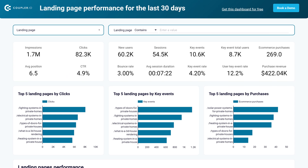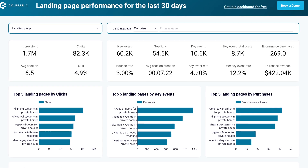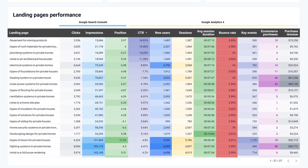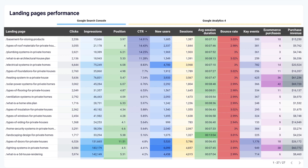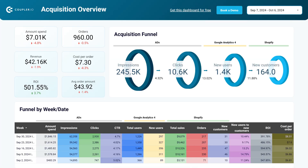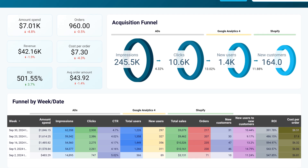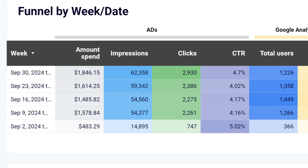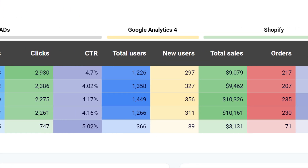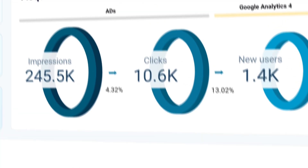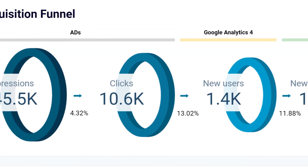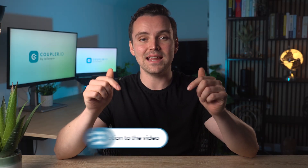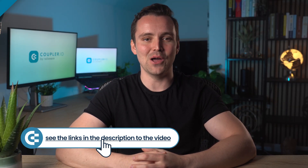Another dashboard you can try is the landing page performance template — it does exactly what it says, allowing you to easily filter data and compare metrics between each page. And if you're a Shopify store manager, you'll love this comprehensive dashboard that combines data from your online advertising, GA4, and Shopify. The result is an acquisition funnel, a breakdown of different user cohorts, and much more. You'll find links to each of these dashboards in the description below.